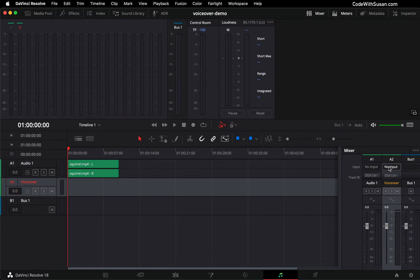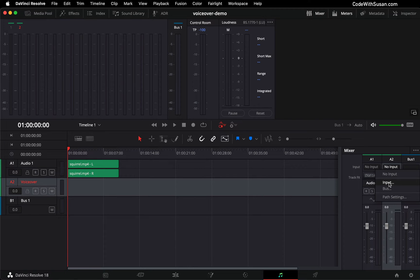Then in the mixer on the right, I'm going to find that track and I want to specify what input it's going to be recording from. So let's click no input and then we're going to choose the option to set an input.